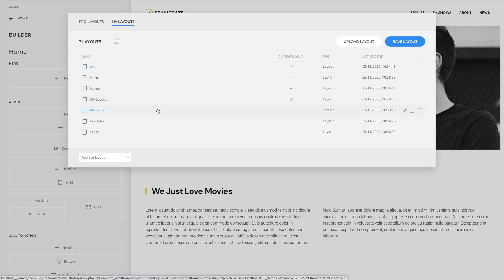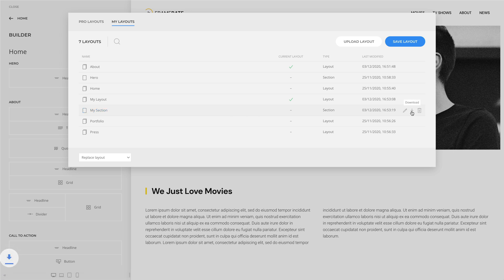You can also download layouts as JSON file and upload them again to reuse them across different projects. The download action appears when hovering the layout.